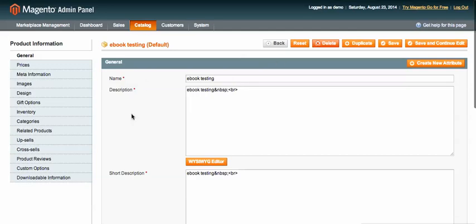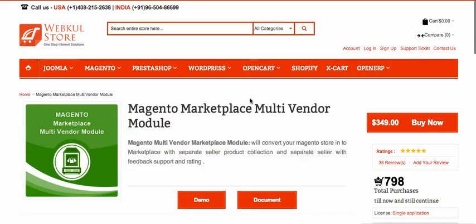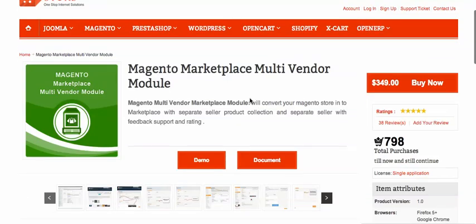This is the complete setup for how to add a digital product in Magento marketplace. If you have any query or question, just drop us an email or create a ticket at webcool.com/ticket and we will check it out. Thanks for watching.